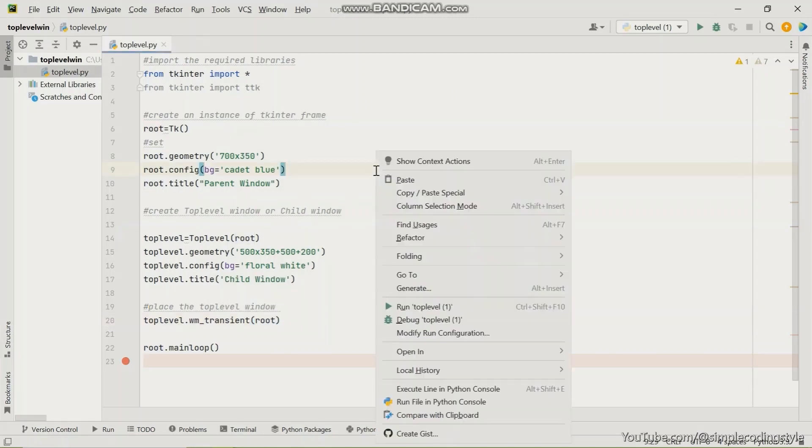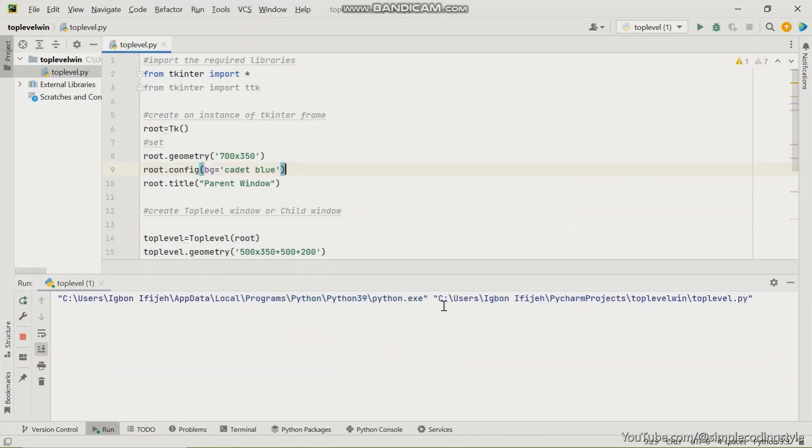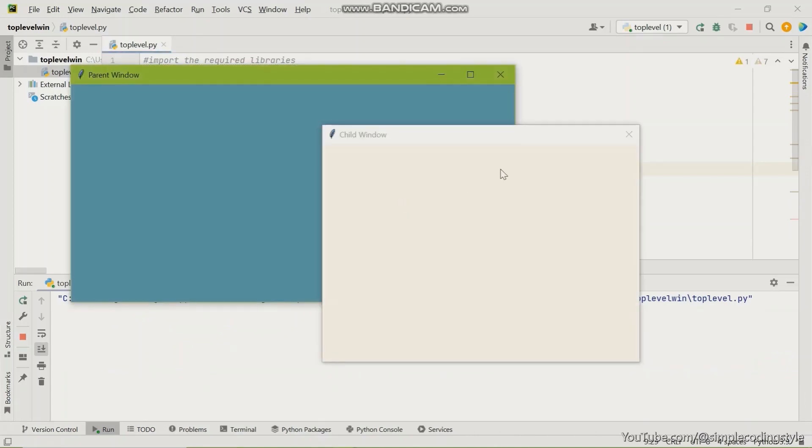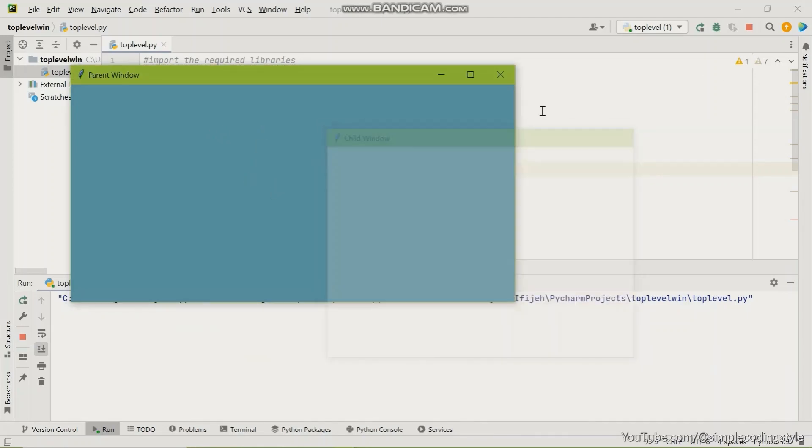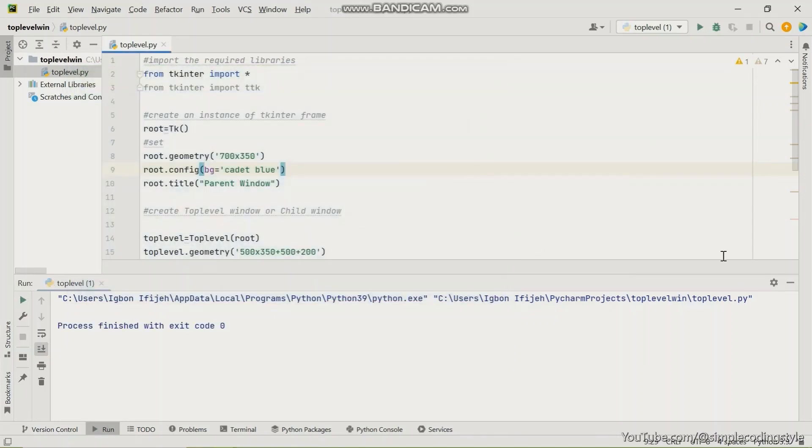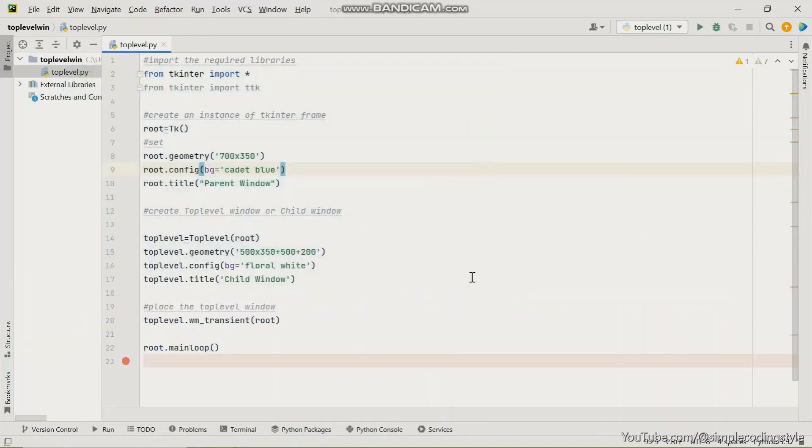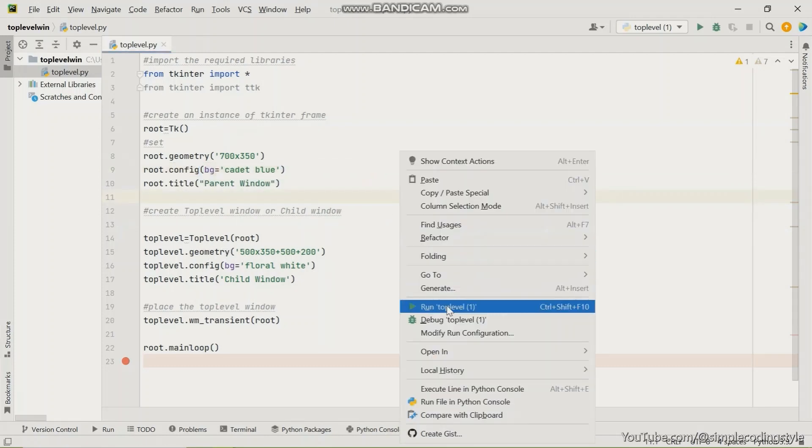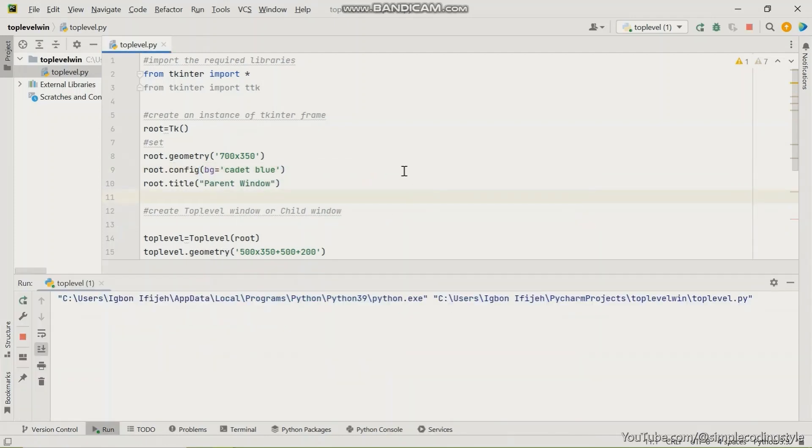I have done that, so now I'm going to run this for us to see this. There it is. Initially we created this parent window and now the child window has been attached to the parent window. So you just have to create a parent window and then start with a top level window and attach the root to the top level, and this is going to give it this result here.